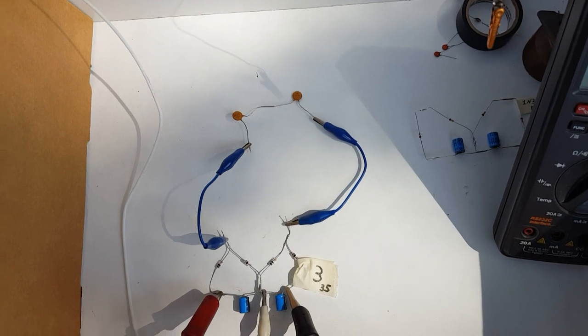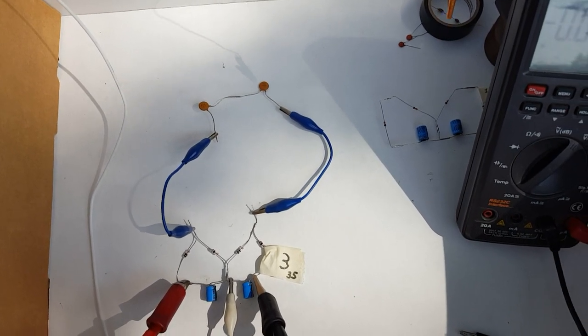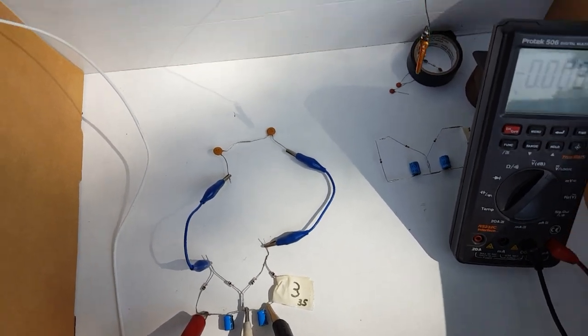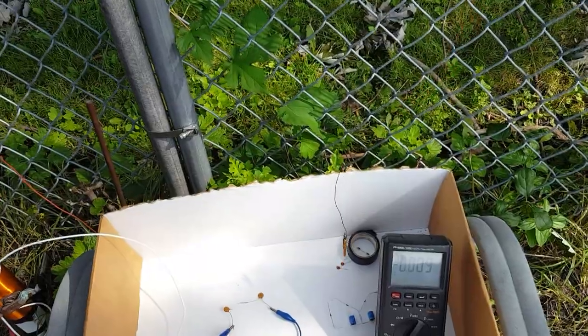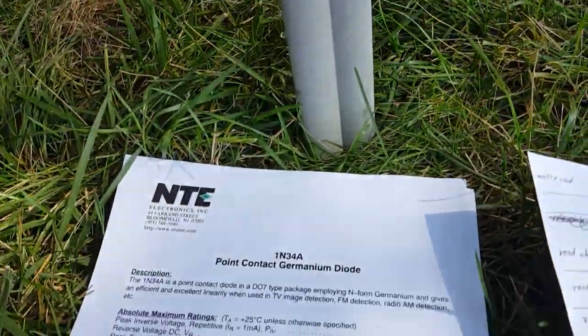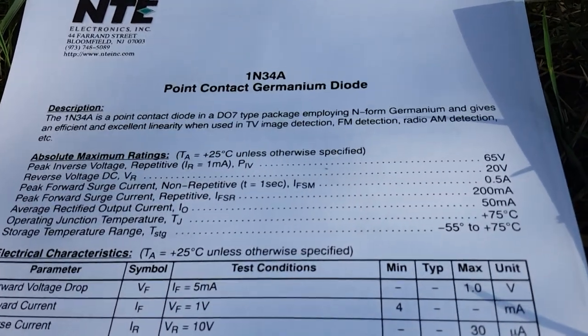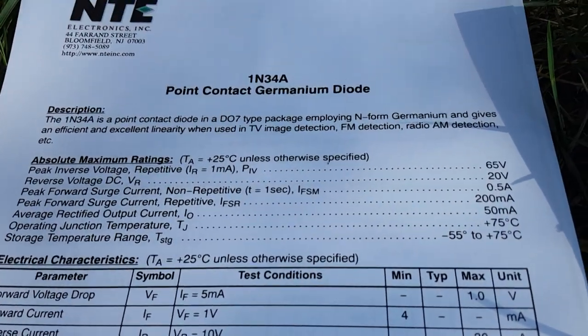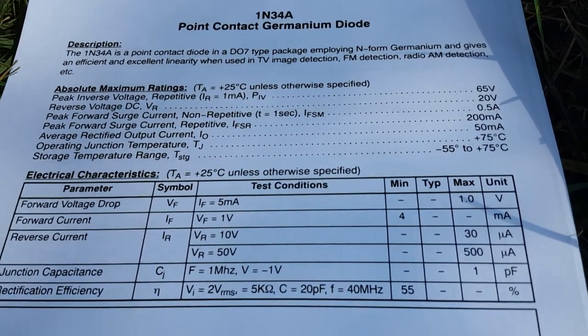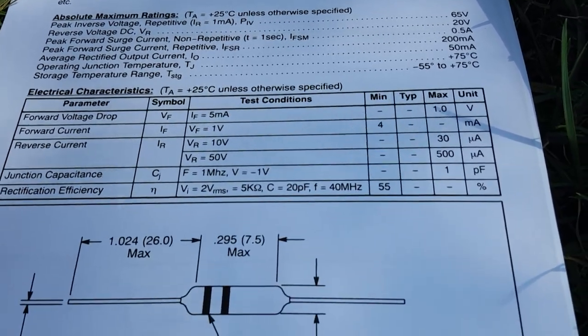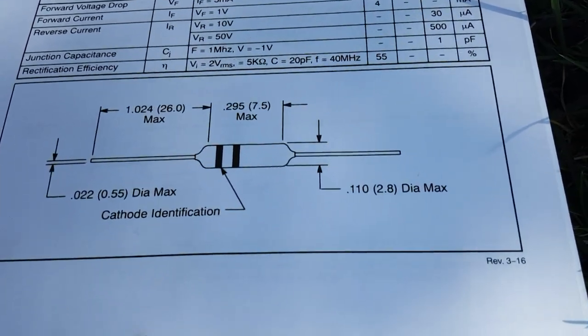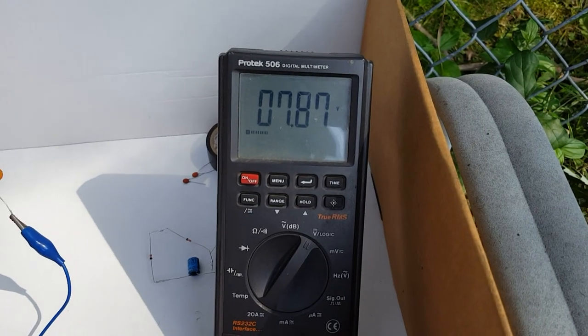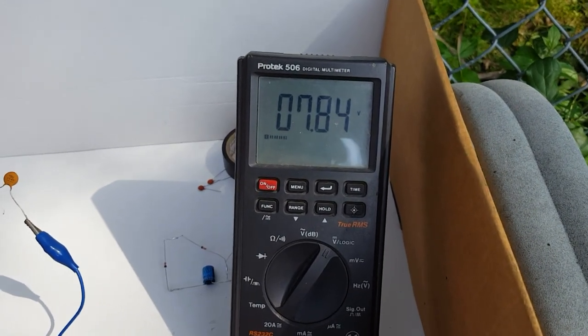Let me connect that up and see what our voltage is on that right now. Oops, I almost forgot. Let's look at that data sheet. Pause the video if you need to.